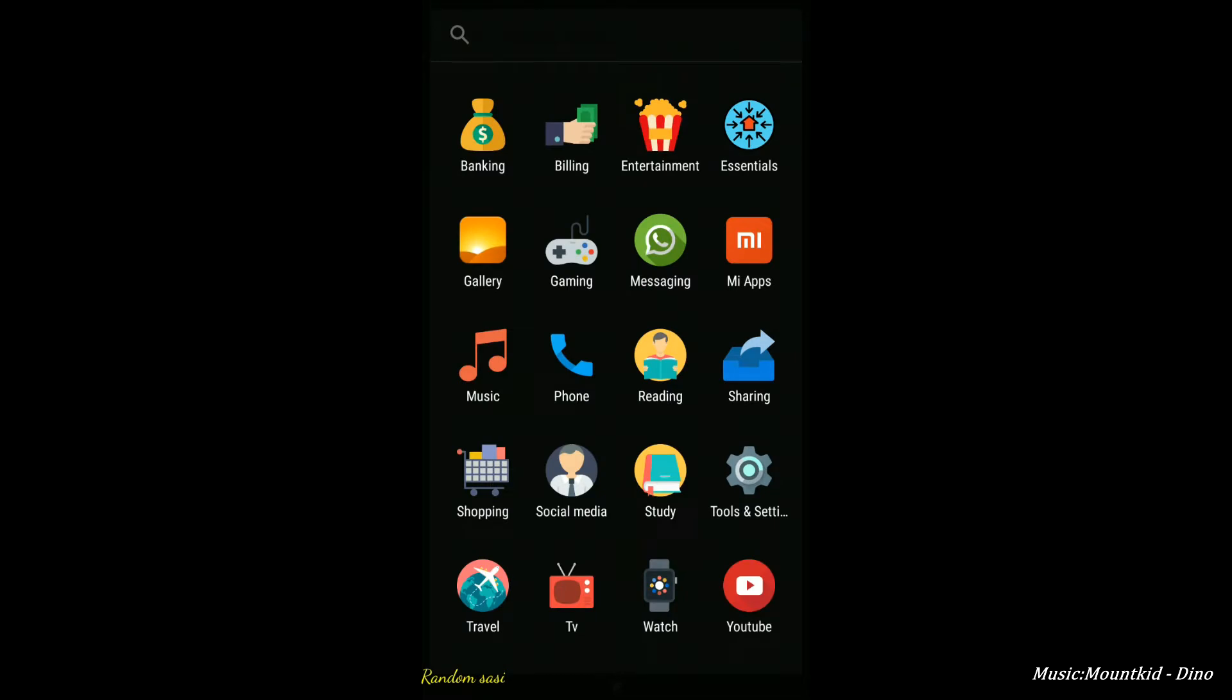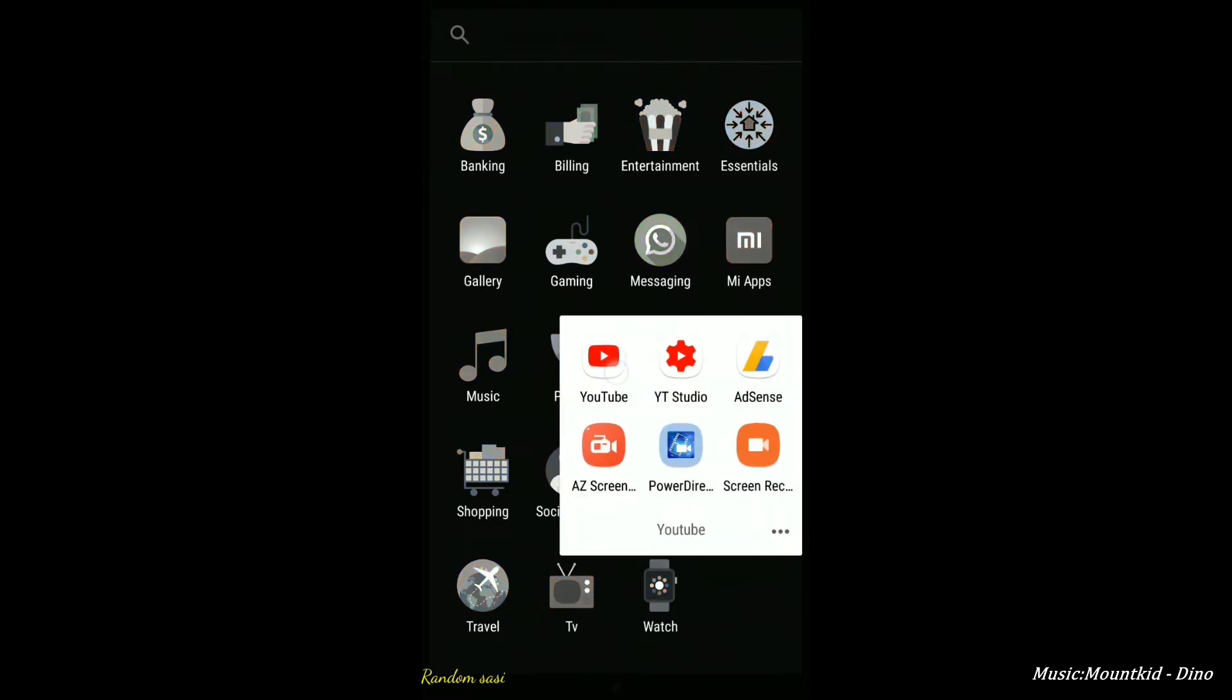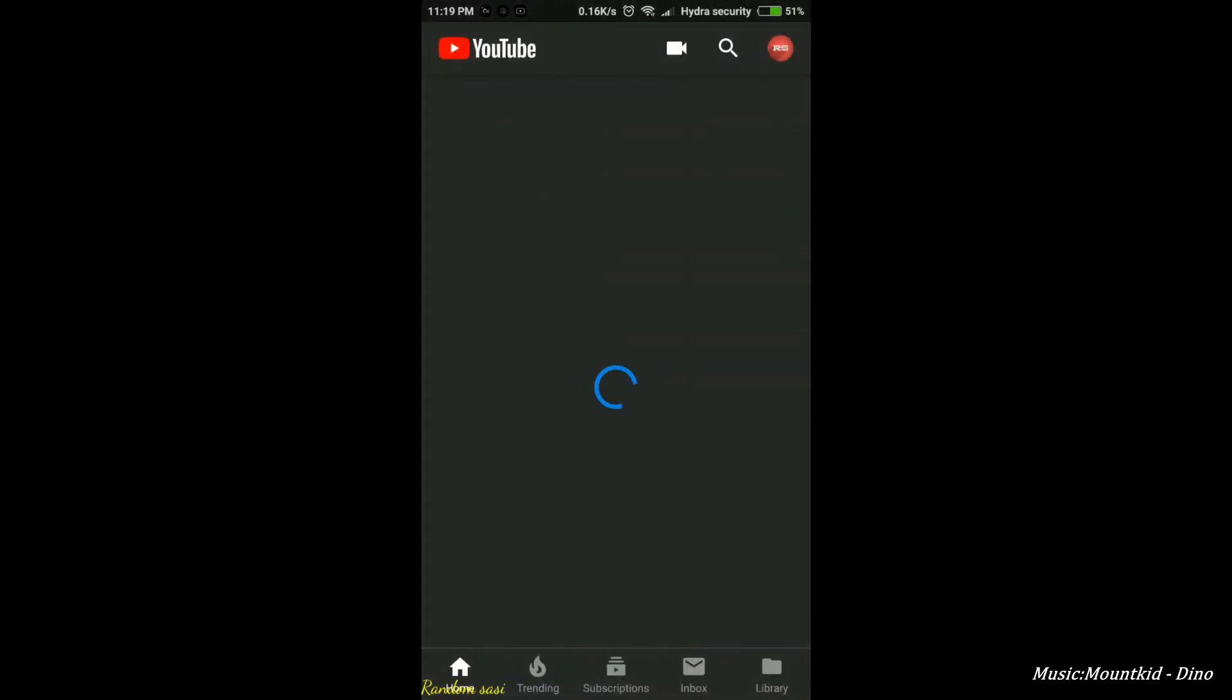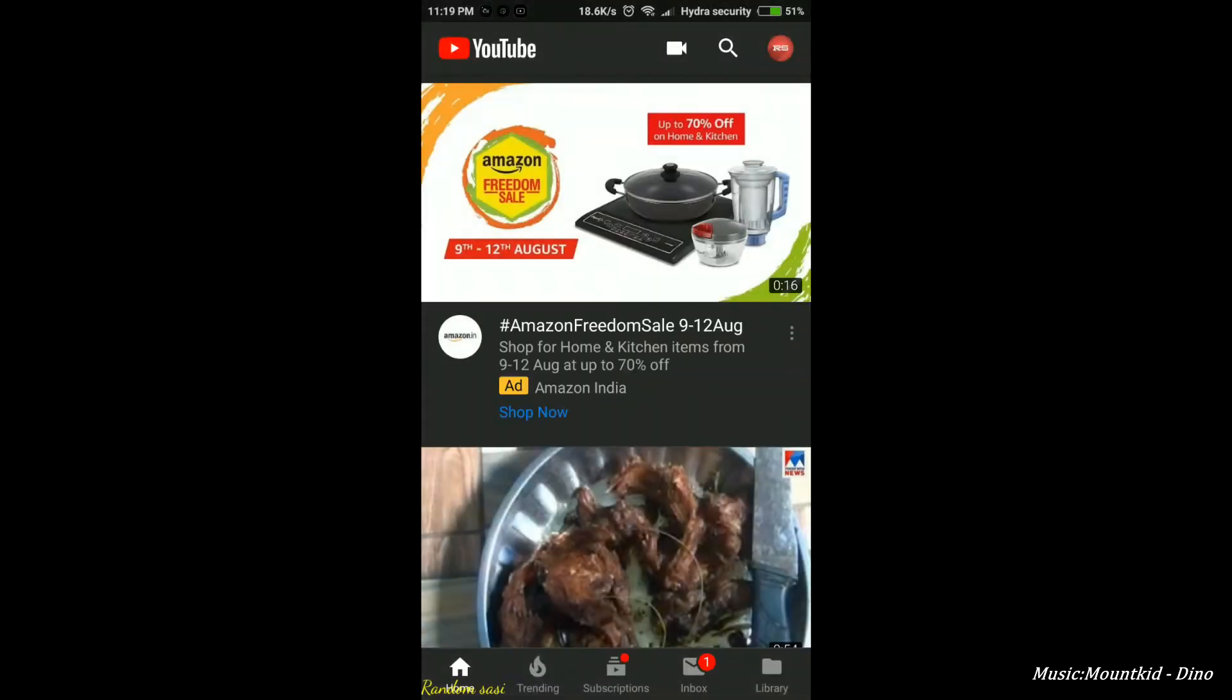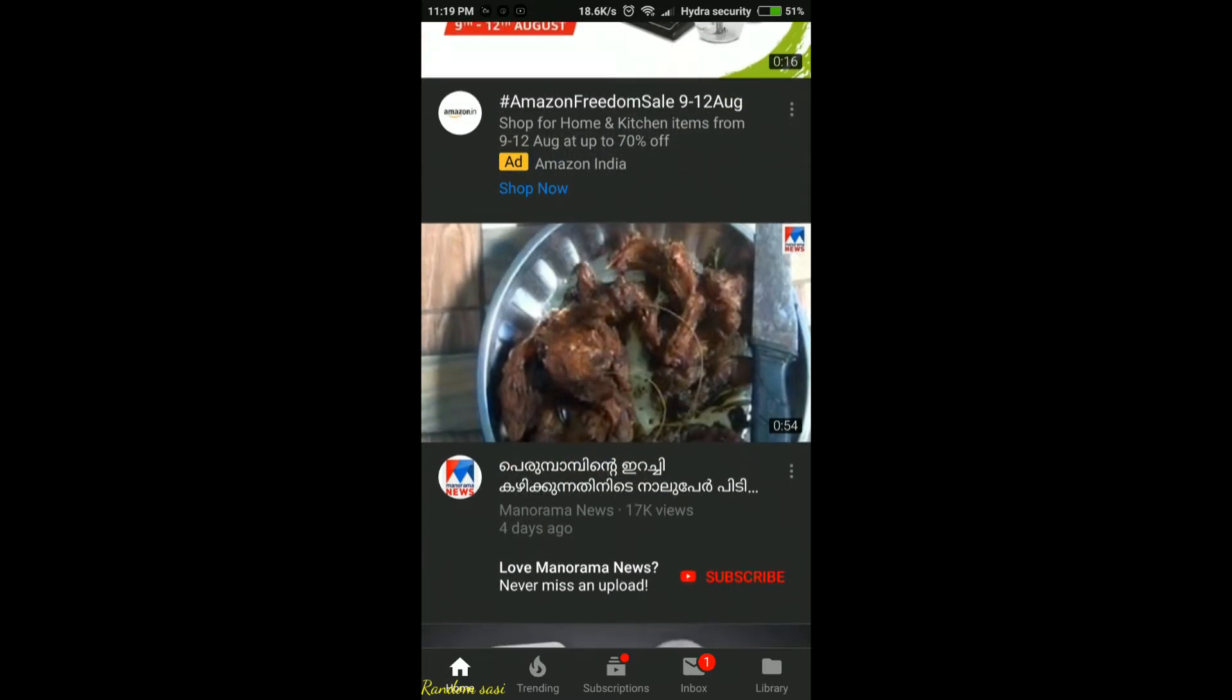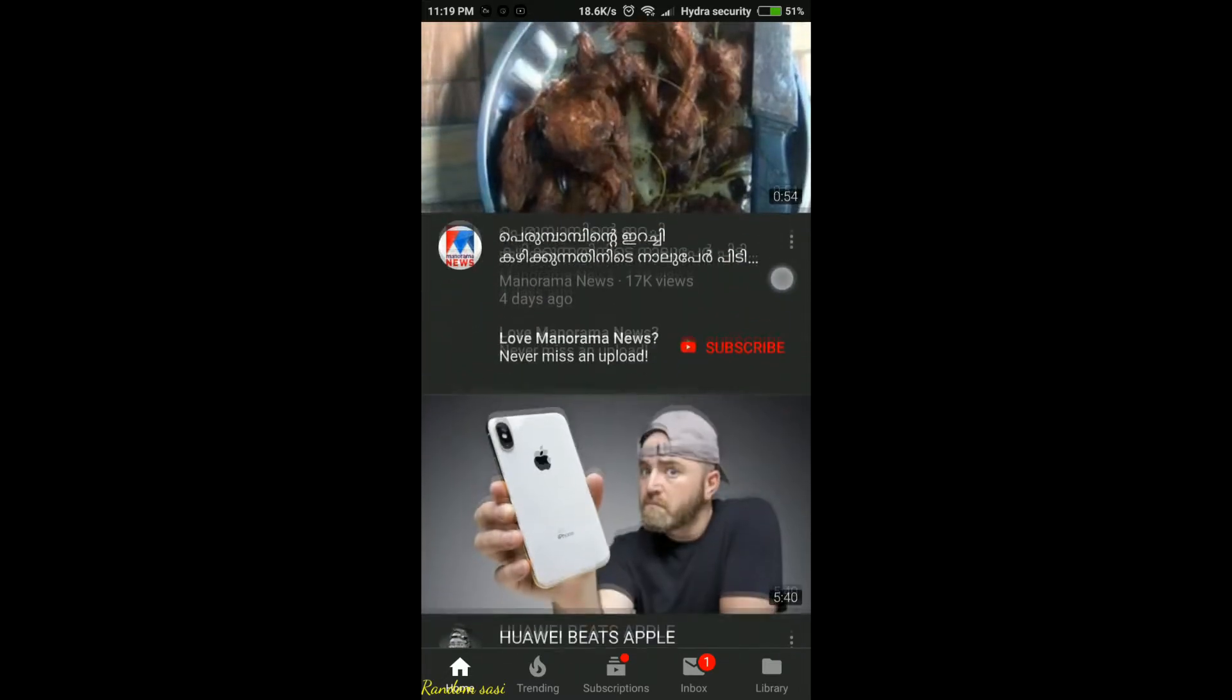Hello, welcome to another video from RandomSheshi. In this video I am going to show you how to switch to black theme in the YouTube app in Android.